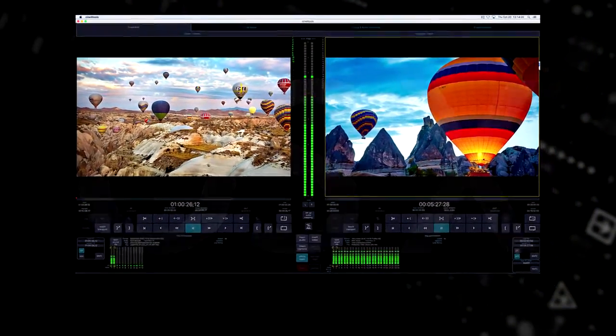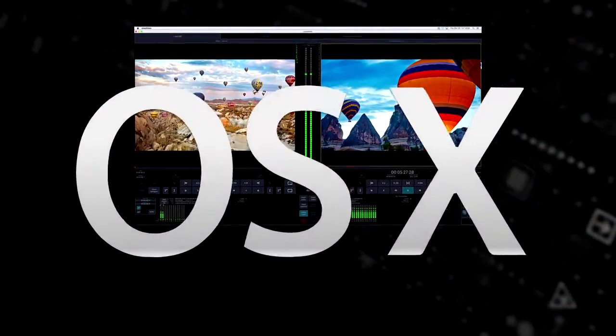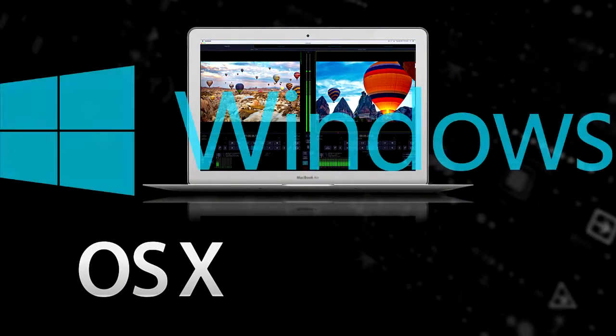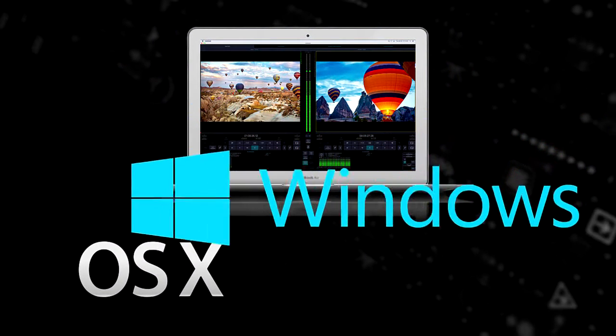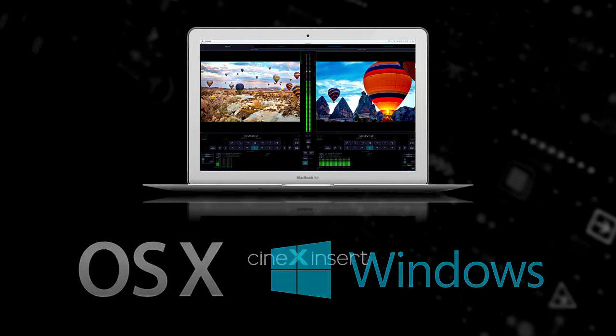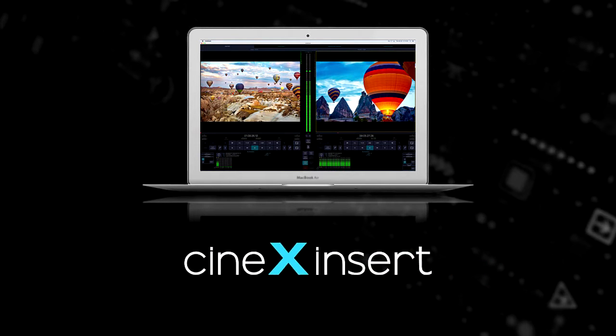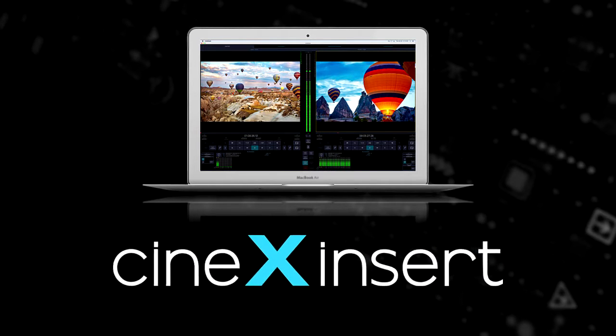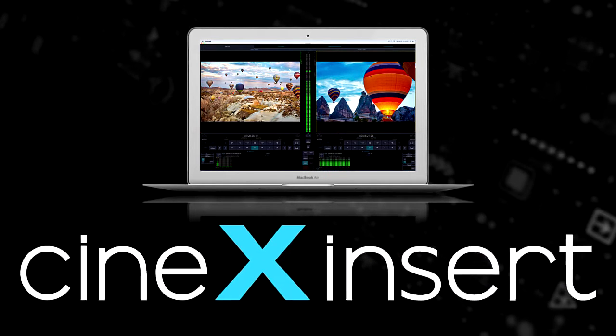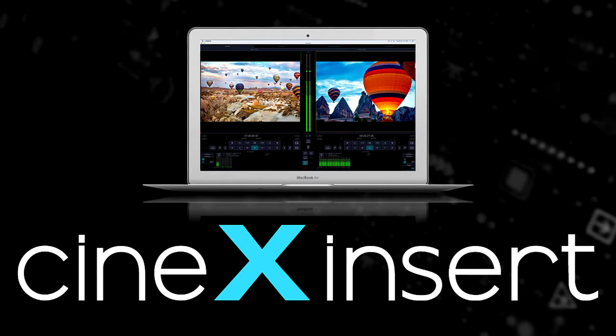Currently, Cinex is Mac OS X only, but the Windows version is now in beta and will release soon. We're going to get things rolling with a short animation that provides a 30,000-foot-level overview of file-based insert editing.